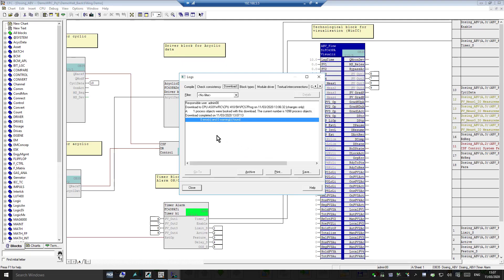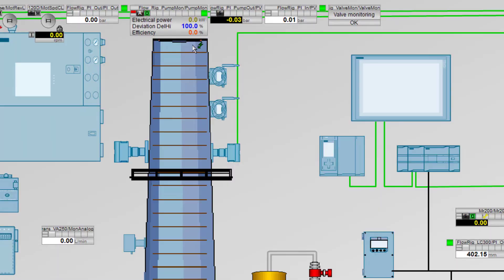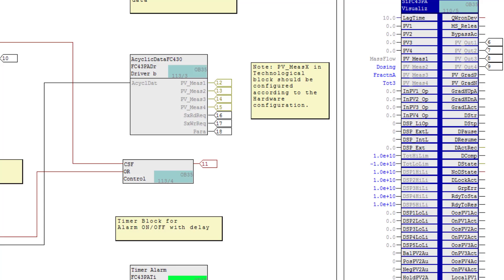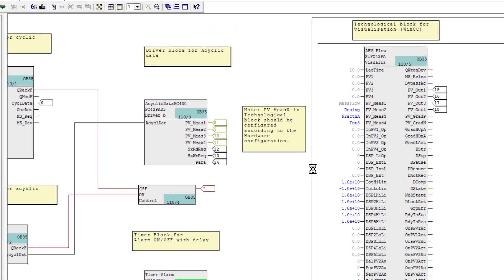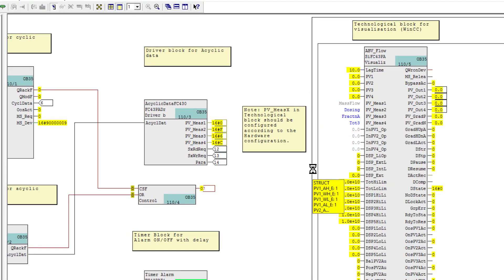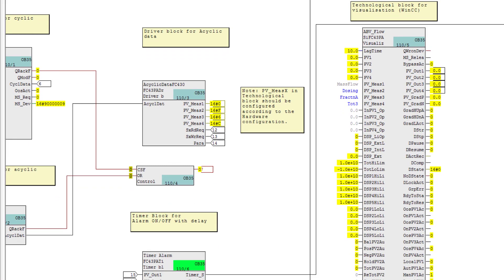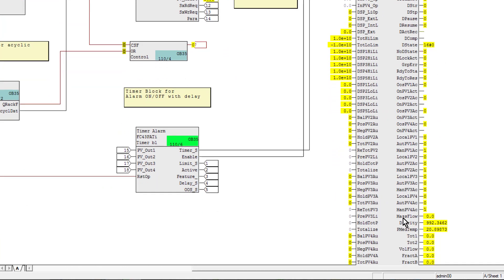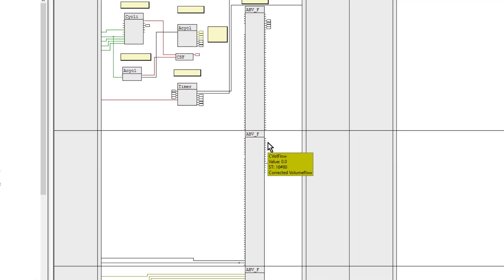Once we've finished the compile and download, we can monitor our process values. Unfortunately the totalizer is reset at zero because I reset it from PDM, and the other ones are flow rates so we can't see those. But if you come down to the other process values we can see the density, fluid media temperature.